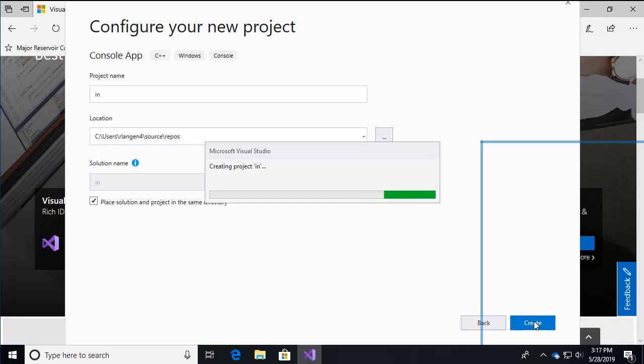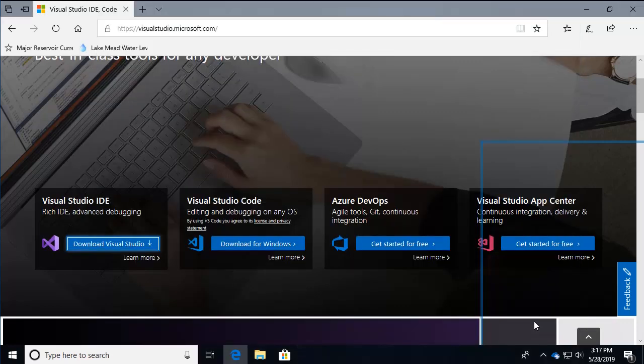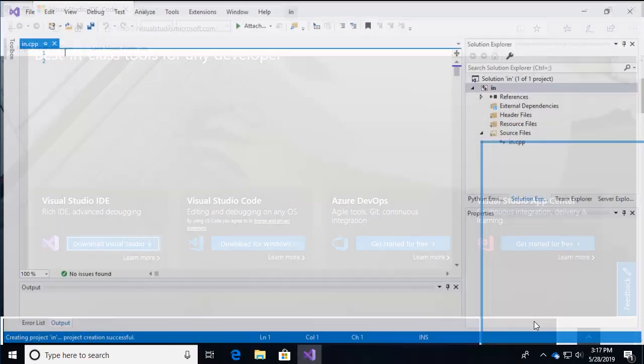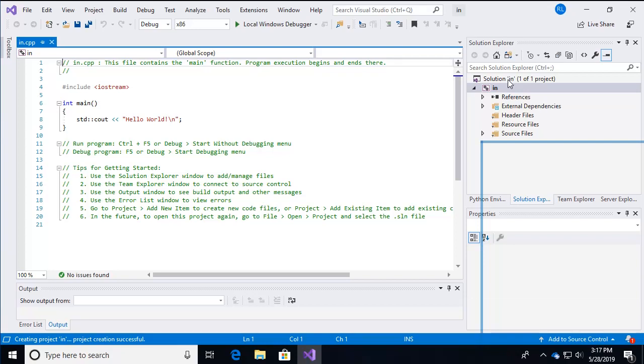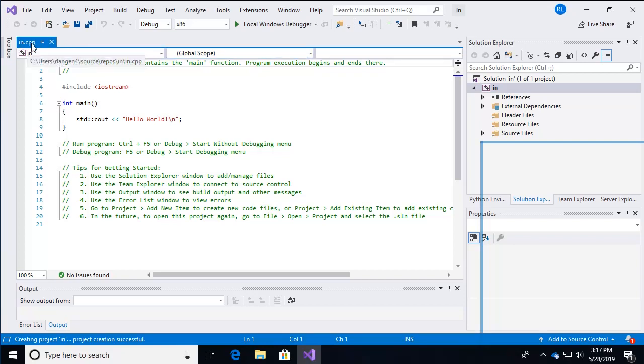Visual Studio is going to go through the process of setting up all the files you need to run the C++ code in this particular case. So over here on the right, we have the solution explorer, which are all the files that are associated with that particular project.